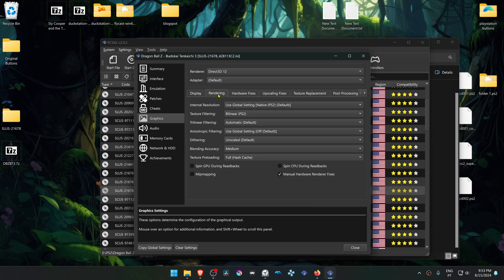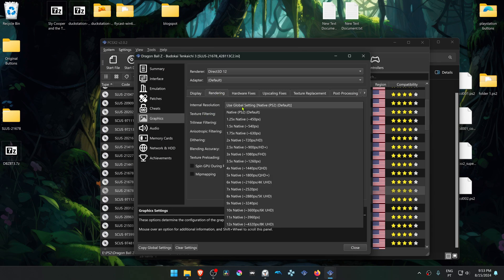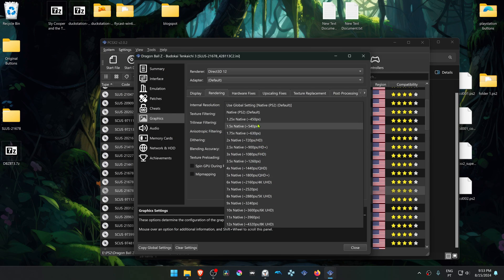Then go to rendering, and here change the internal resolution to a high resolution. We won't see much of a difference in HD textures, but this depends on your PC specs. I'm going to choose 4K.